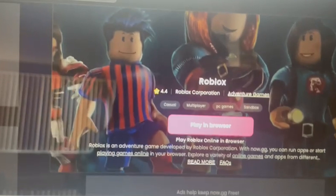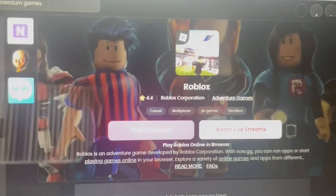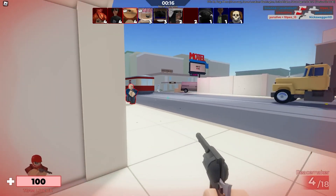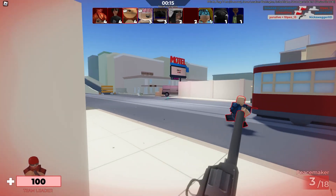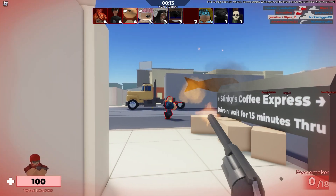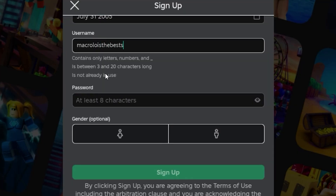Once you're there, click on this pink play in browser button. It usually takes a while to load but eventually it will load. When it does, you can create a new account or log into your already existing Roblox account.